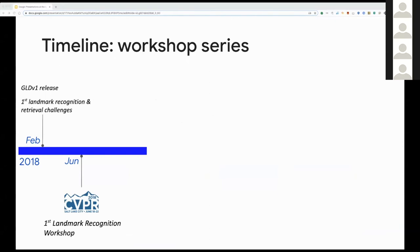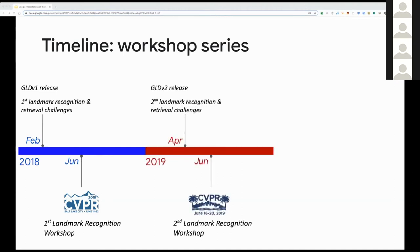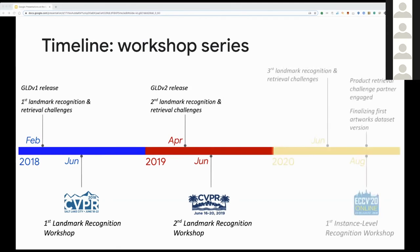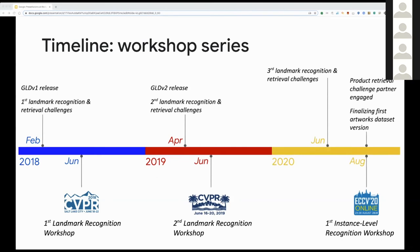This workshop series is part of an effort we started back in 2018. In February 2018, we released the first version of the Google Landmarks Dataset, which enabled the first landmark recognition and retrieval challenges. Later that year in June, we hosted the first landmark recognition workshop at CVPR. In 2019, we released a new and improved dataset, new challenges, and hosted the second landmark recognition workshop at CVPR again that year.